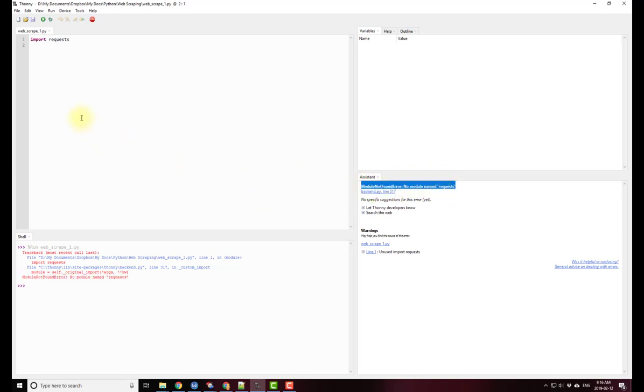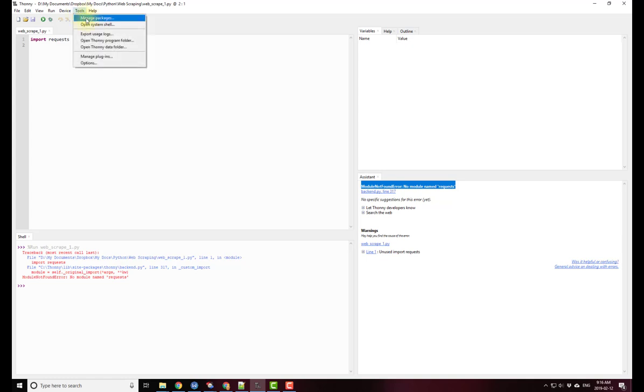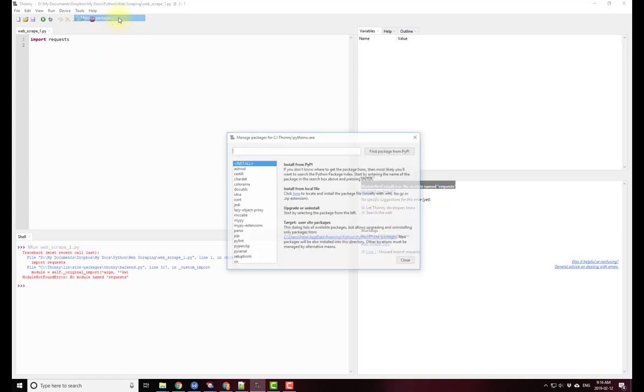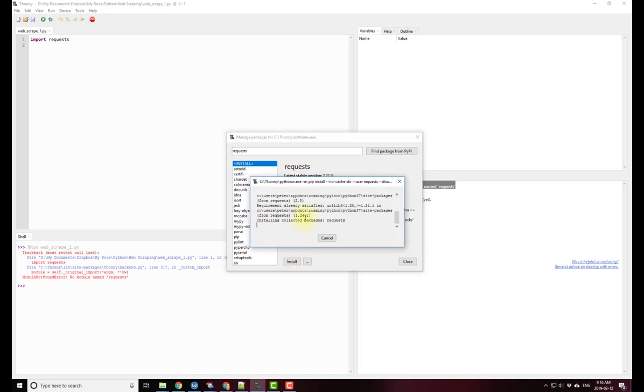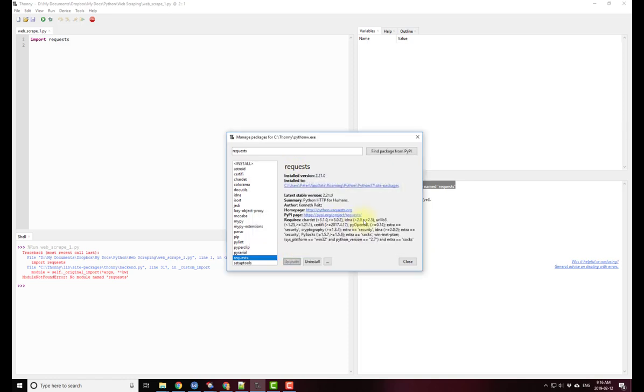So I need to install requests. The way to do that in Thonny is to go up to tools and then manage packages. I can go ahead and type requests and there it is. I can just click on install and then it takes a second to install perhaps.